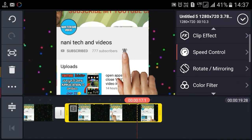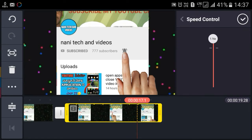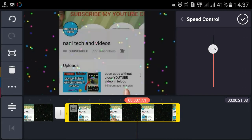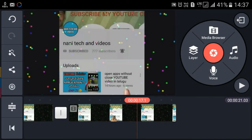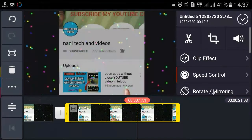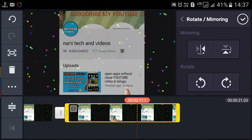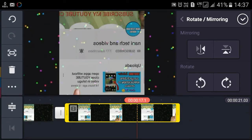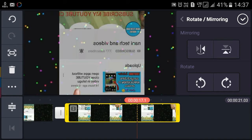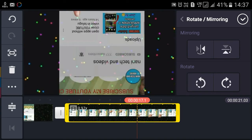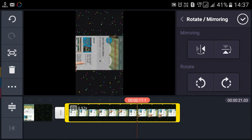Next, we will control the speed. I will put a little speed on the normal speed. Then we will rotate the speed and adjust it.